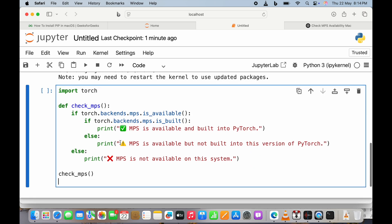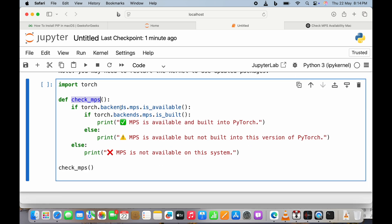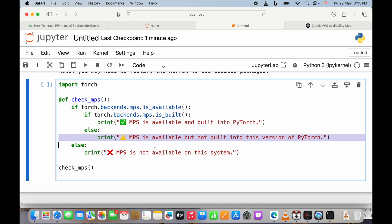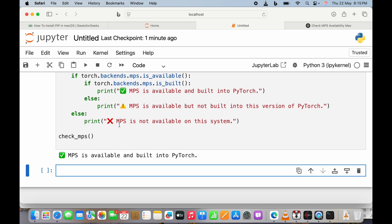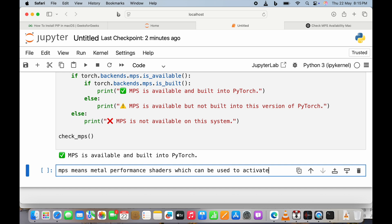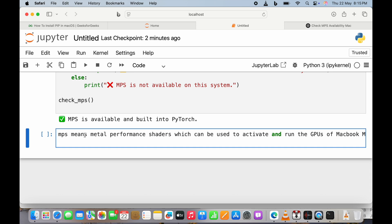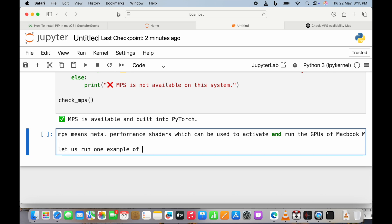In this notebook window, we first check how to use the GPU. Apple uses something called Metal Performance Shaders (MPS). Generally Nvidia cards use CUDA, but for Apple GPUs you have to use MPS — Metal Performance Shaders. The code checks if MPS is available and built into PyTorch. You can use this to activate and run the GPUs on any MacBook M-series chip.